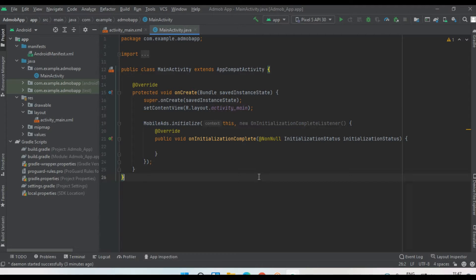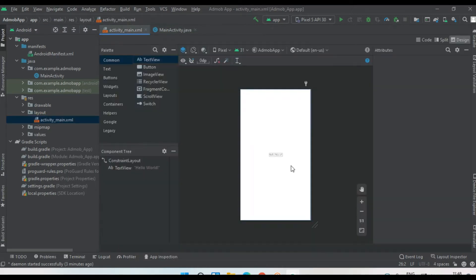Now I'm going to place a banner ad from AdMob in this application. I'm going to display the banner ad through the layout file. In this project, there's only one activity - the main activity - and here is the layout file for the main activity.